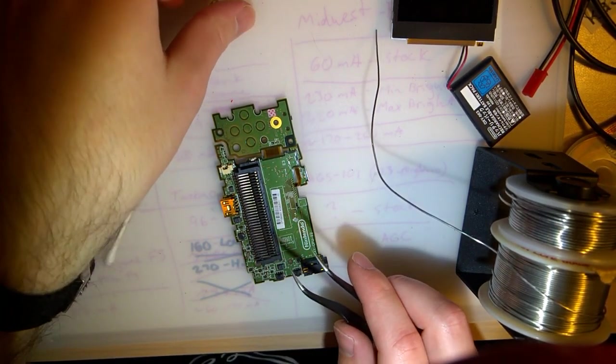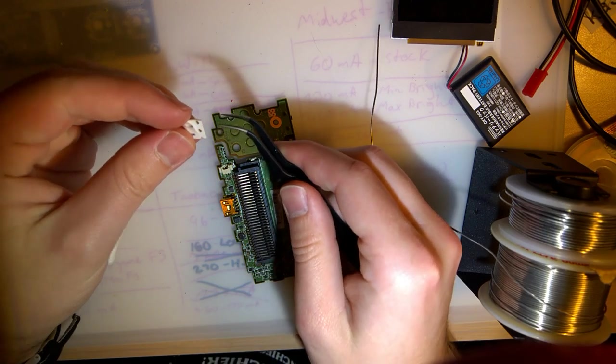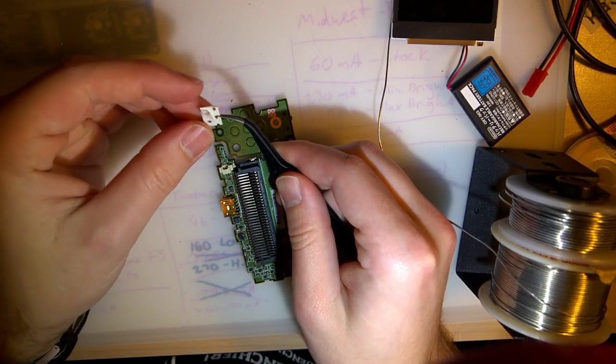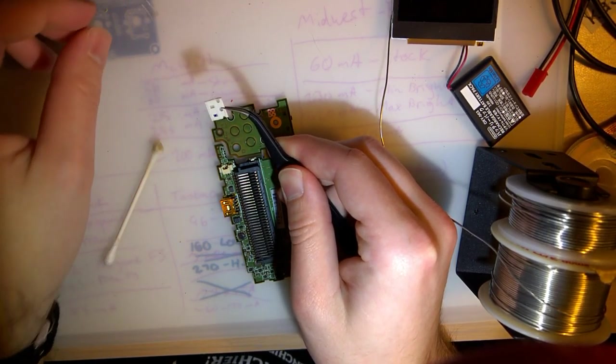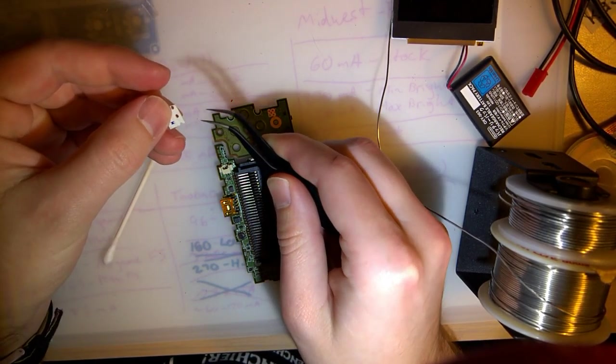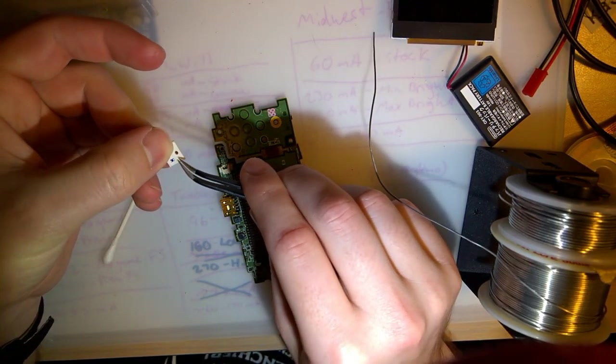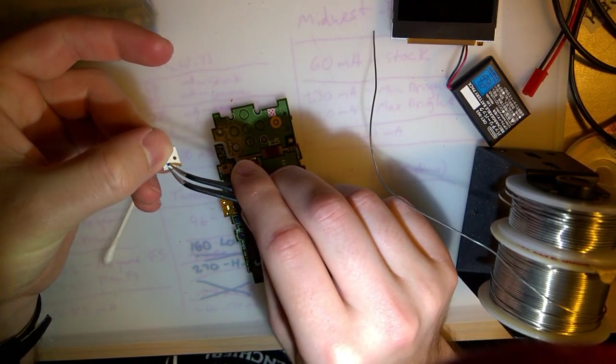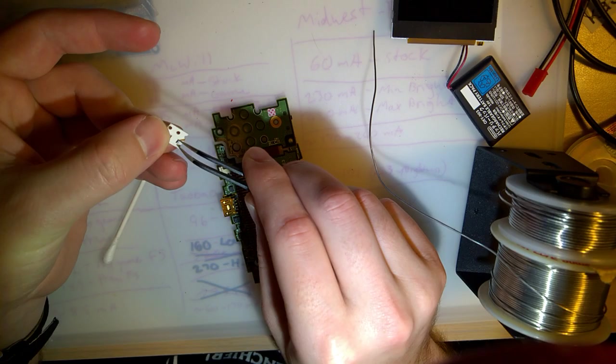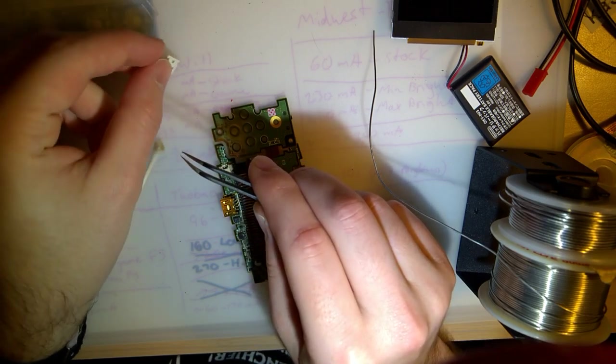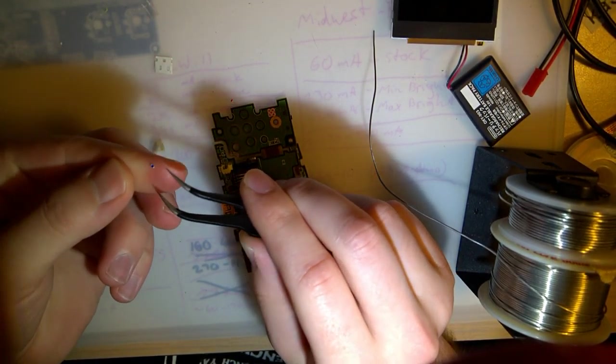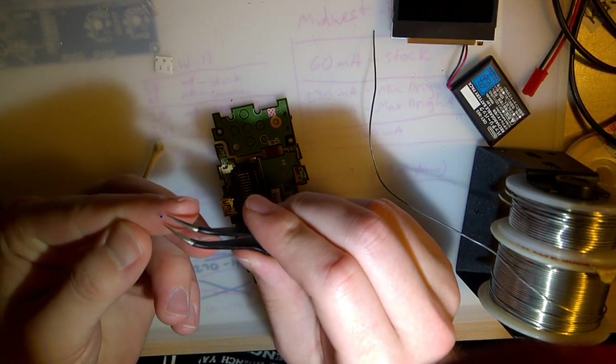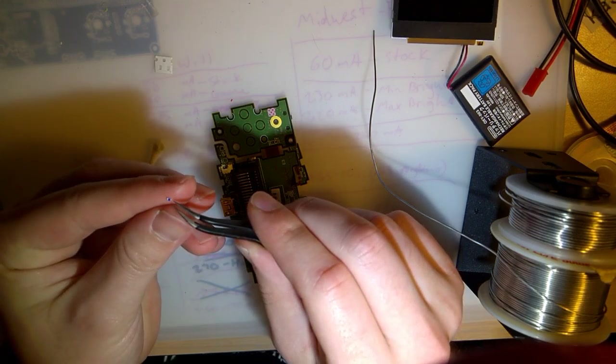There's two fuses on the Game Boy Micro and the Game Boy Advance SP. One of them is just to disconnect the charging jack from the board. And the other disconnects the battery from the board.